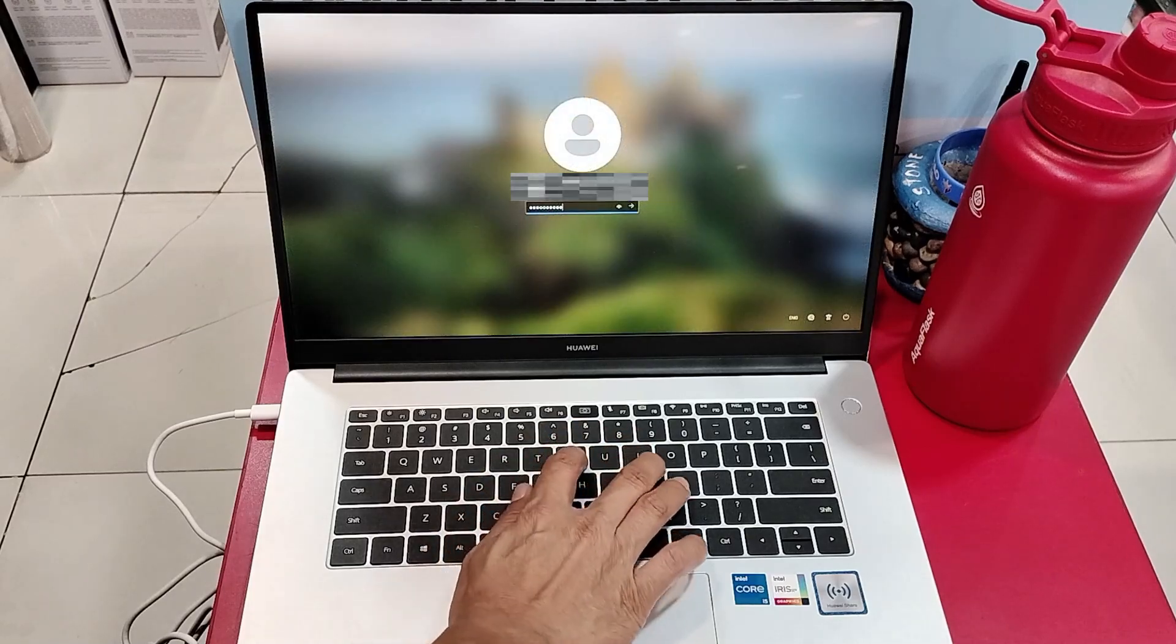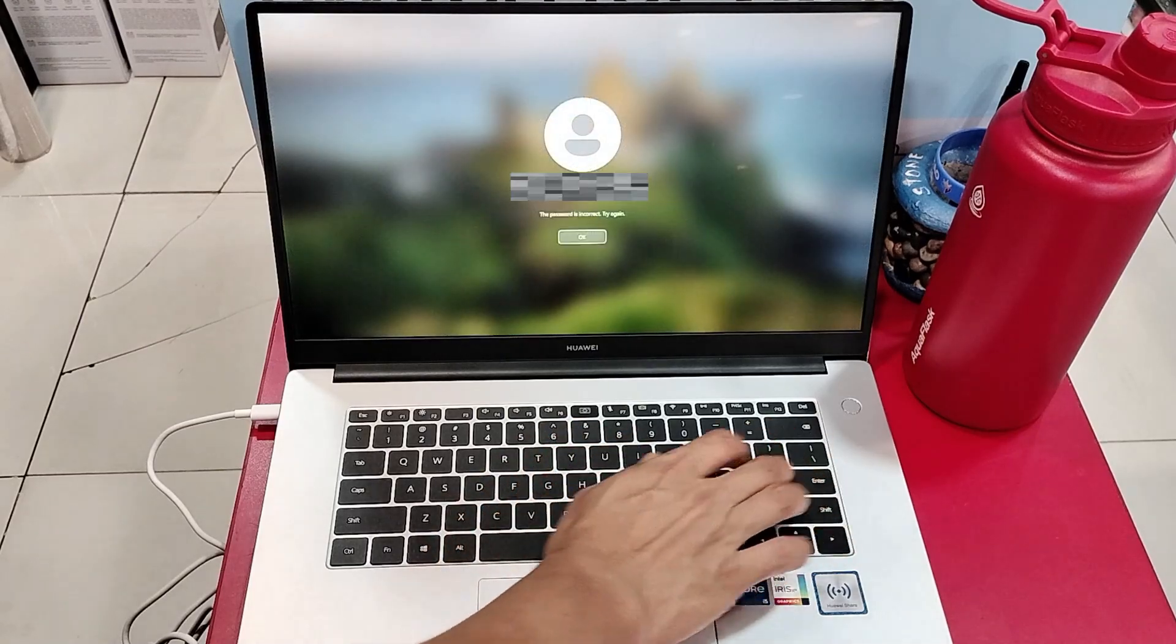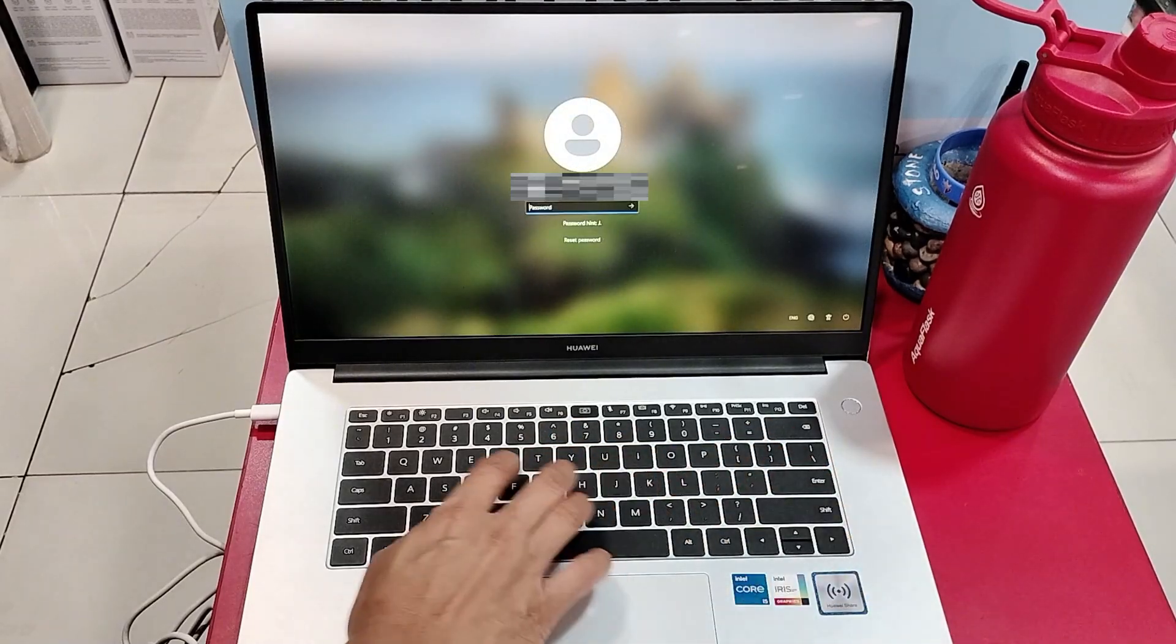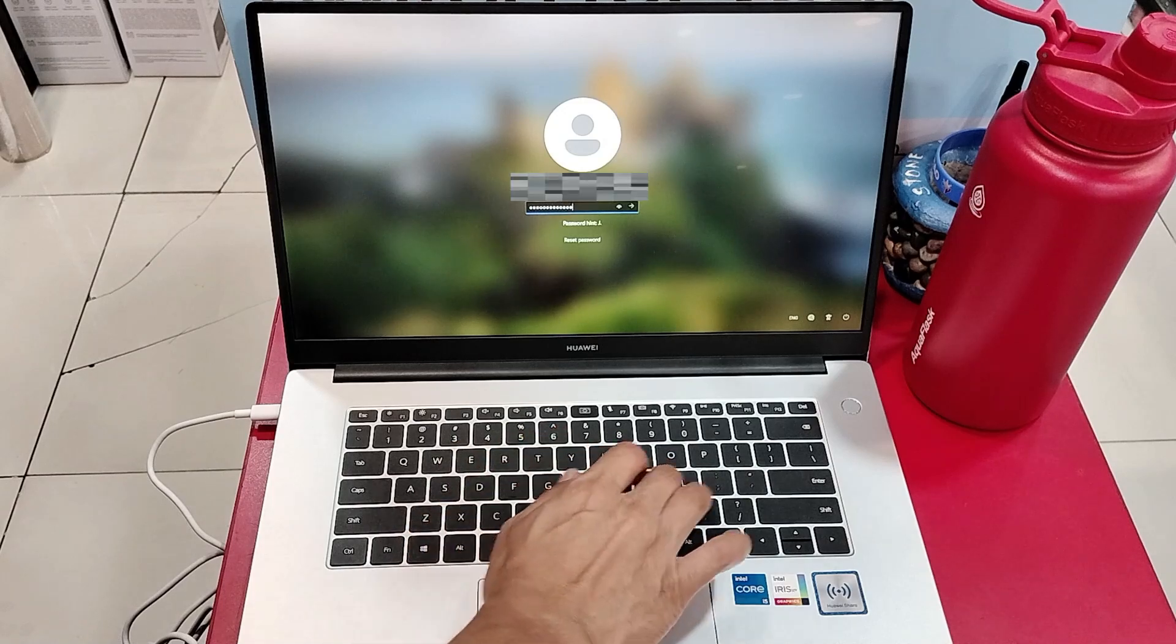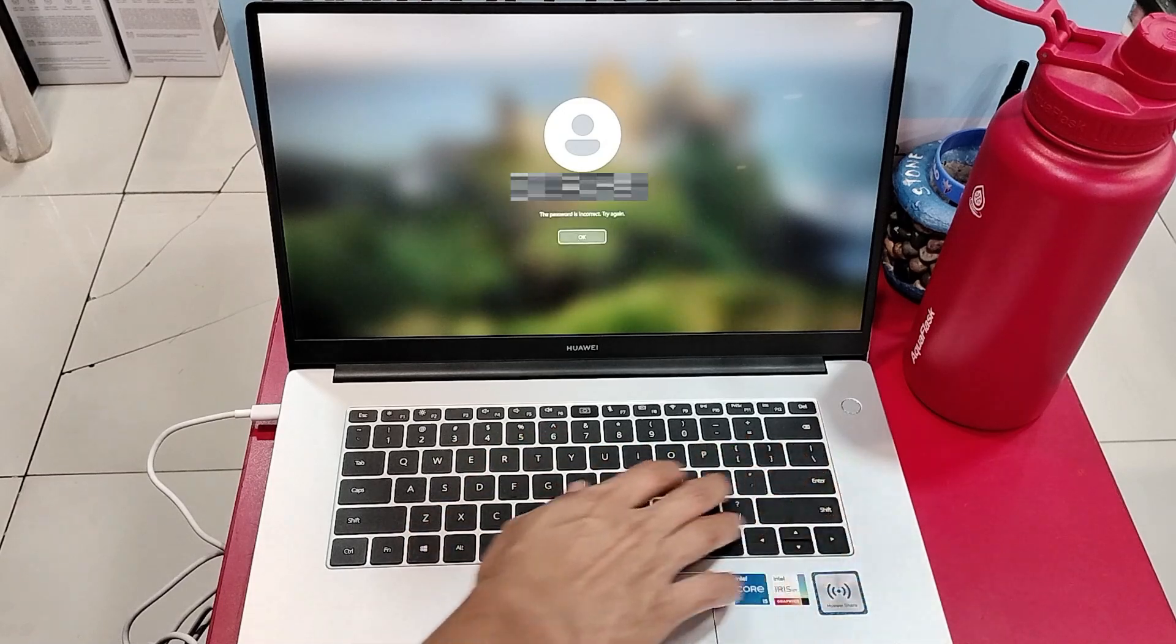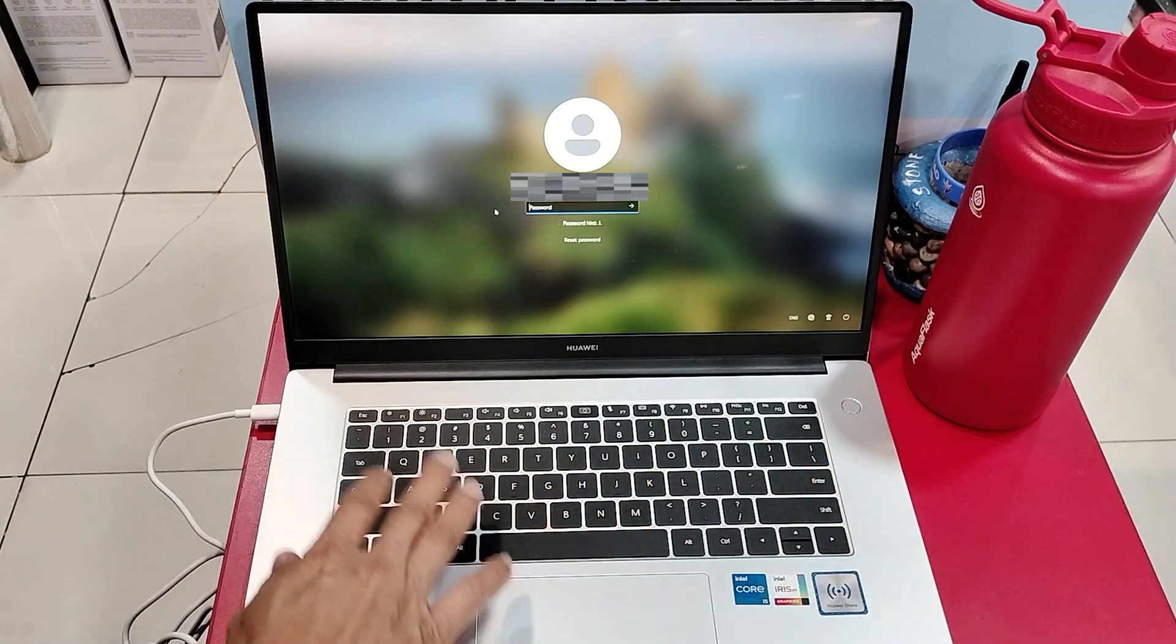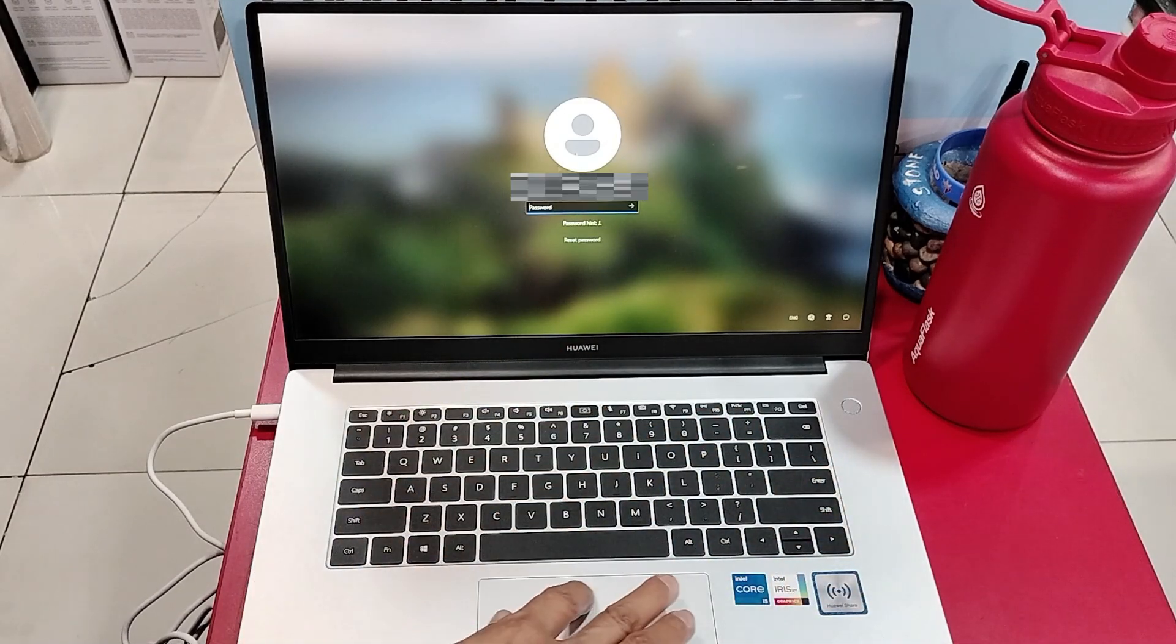Hello, in this tutorial I will show you how to reset a laptop if the user cannot open it because the password was forgotten.